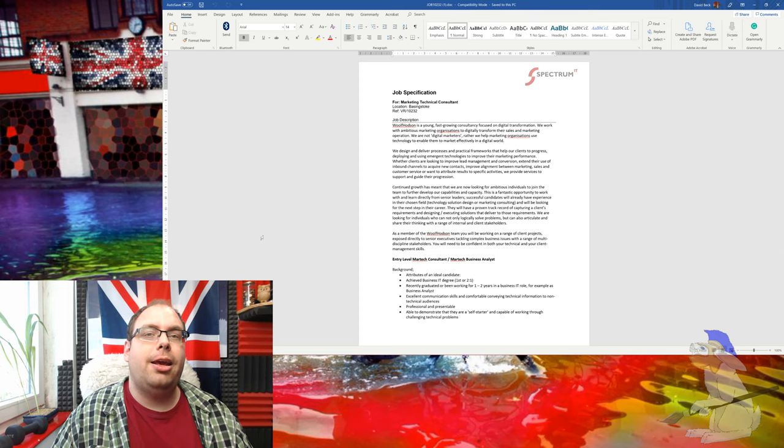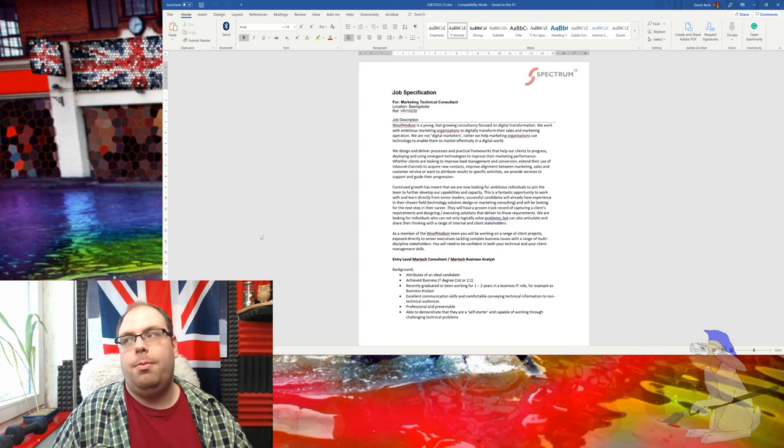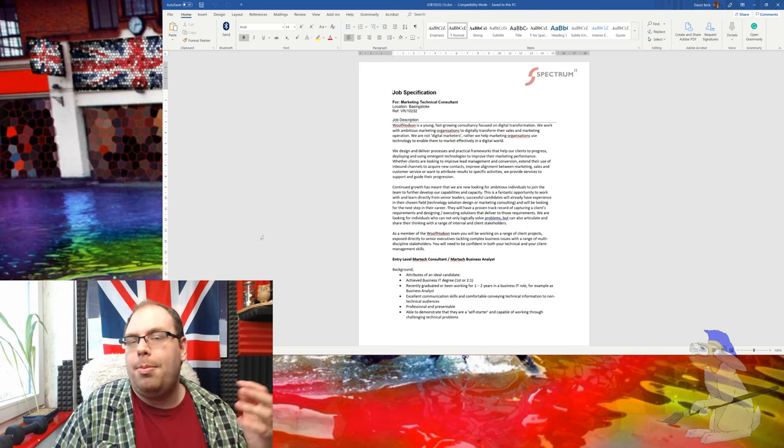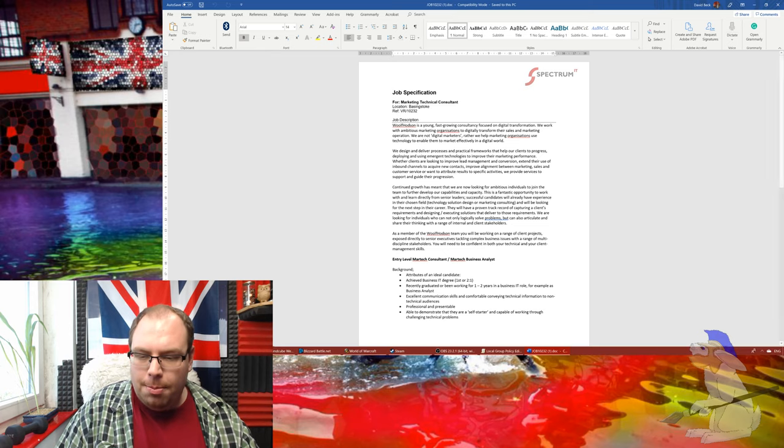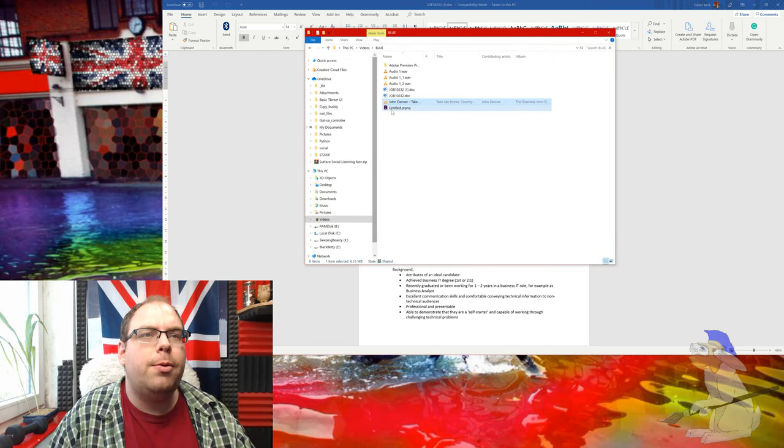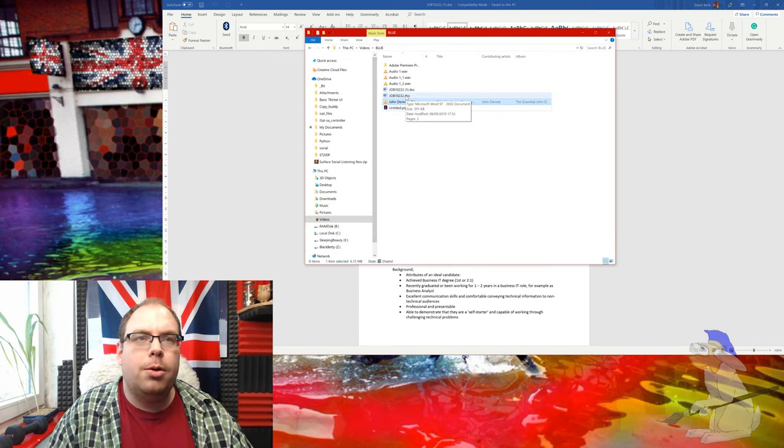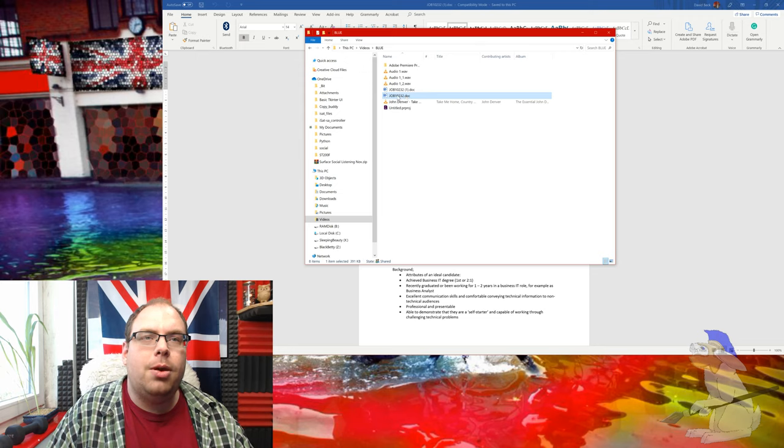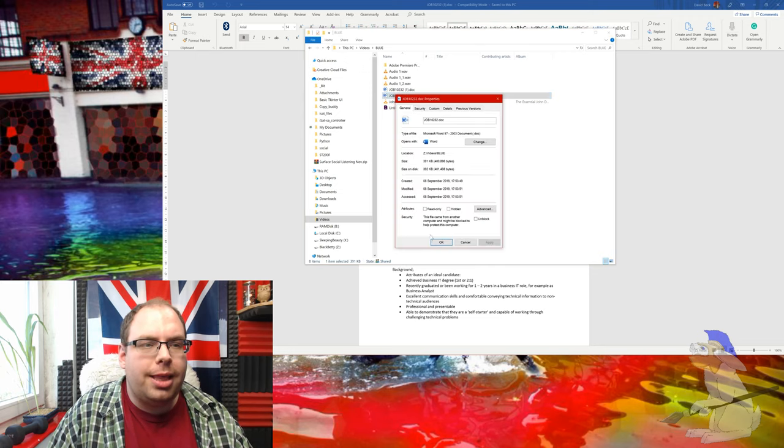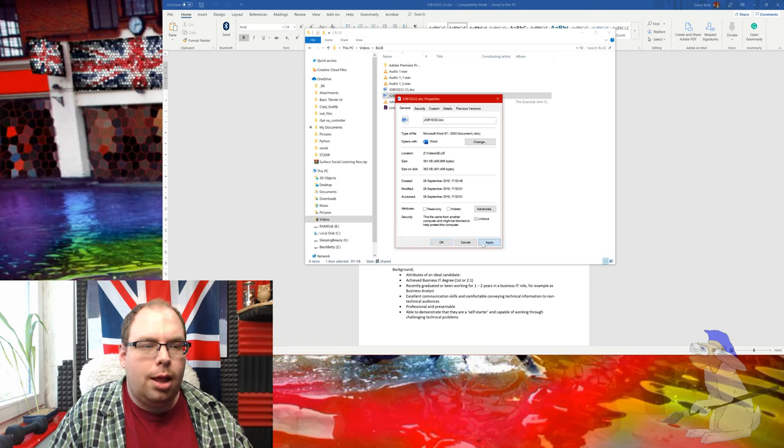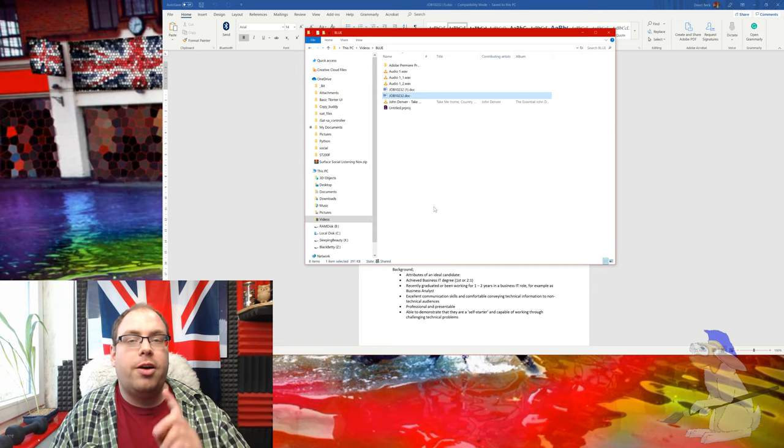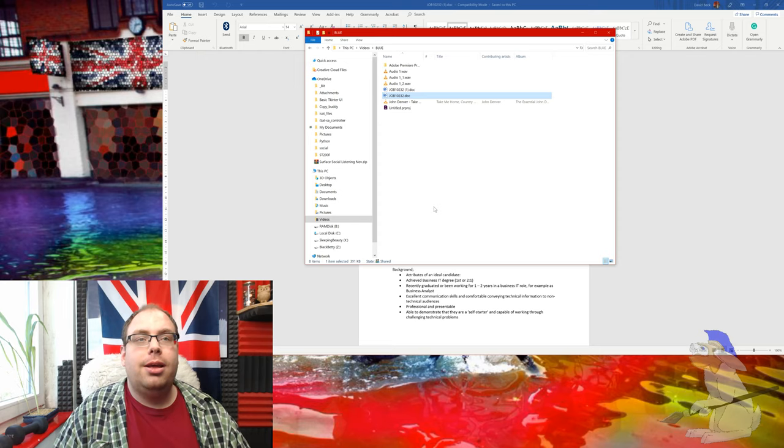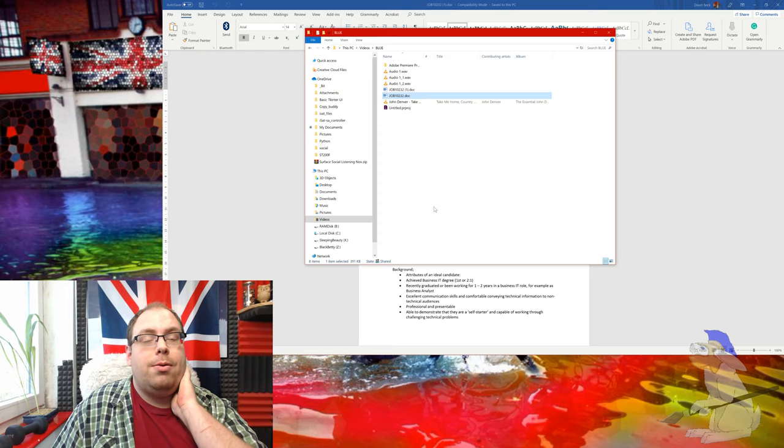If you want to check if a file has been blocked, go to the file, right-click on it, go to Properties, click Unblock, then Apply. The file is now unblocked. So now you guys know how